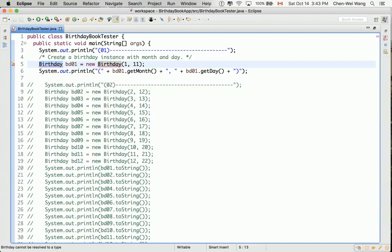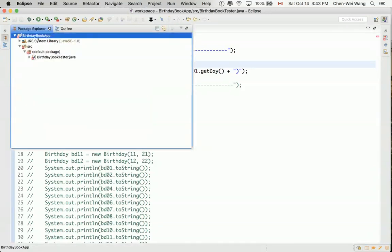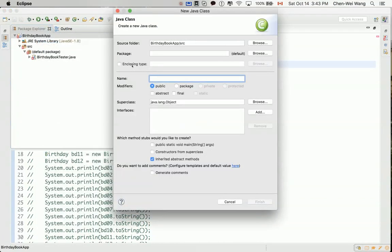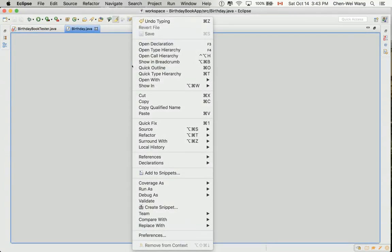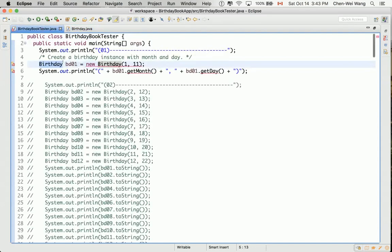We have not yet created this class in our project, so let's do that right away. Go back to your project, right-click on New, then Class, and call it Birthday. You can see the Birthday class is now created, and that part of the code now compiles. However, another part still does not compile.